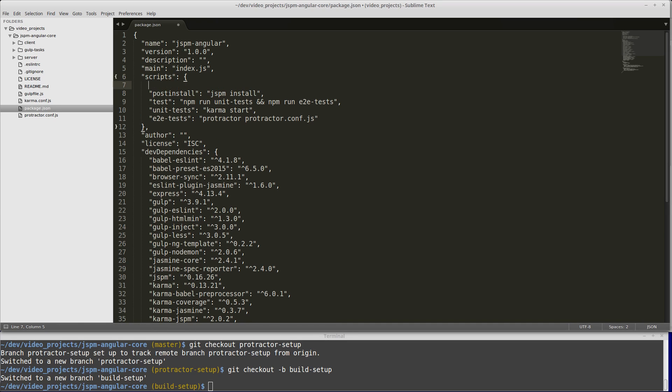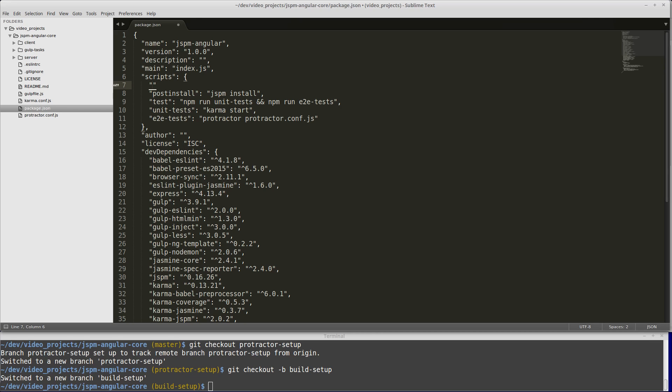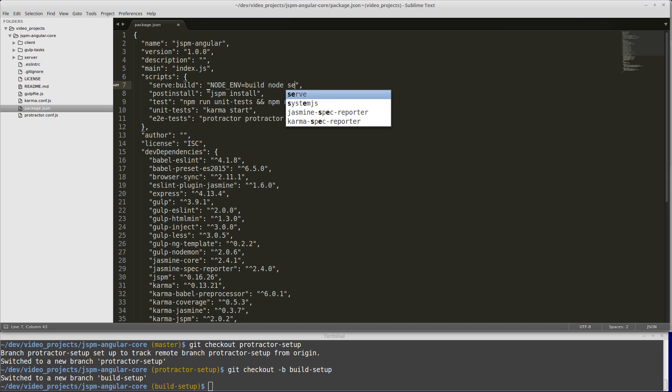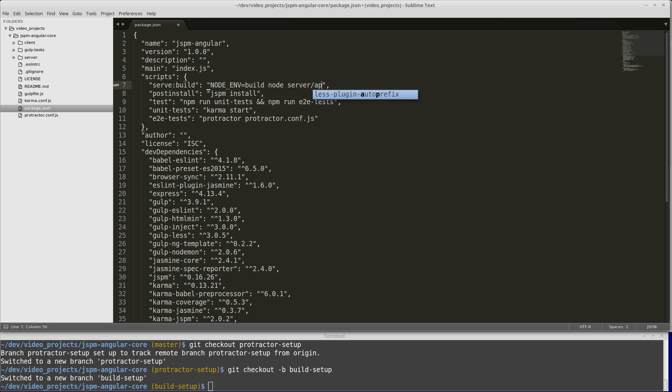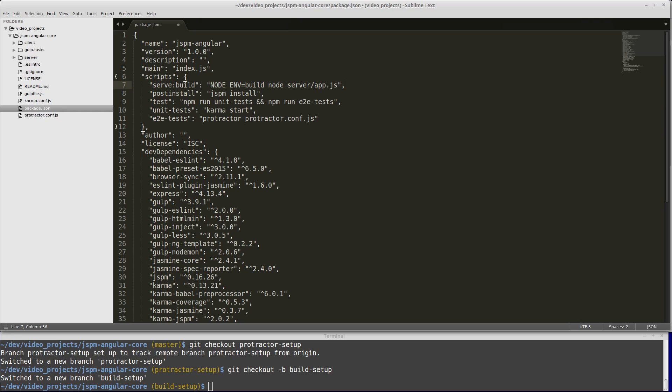While we're here, we might as well add our script for running our dist folder so we can verify that our built application works correctly before we deploy it. We'll create a task named serve build that's going to set a node env environment variable to build and then run our server. Later we'll set up our server to look for the node env environment variable and determine what folder it should serve based on that.